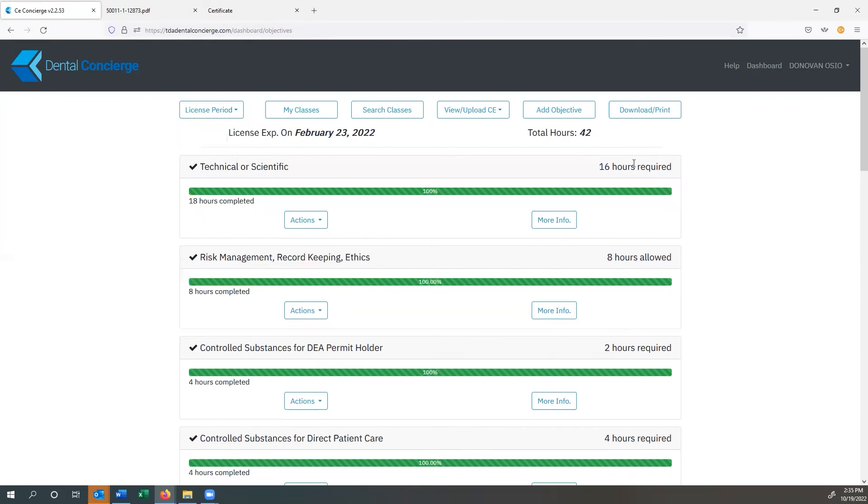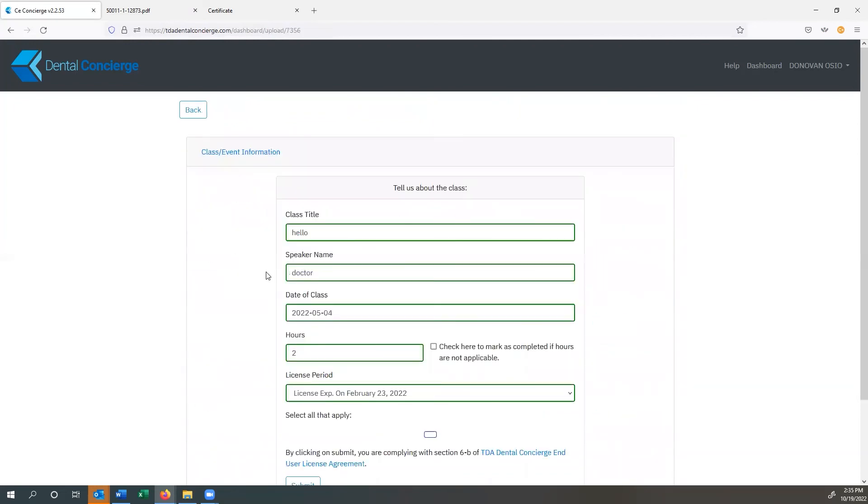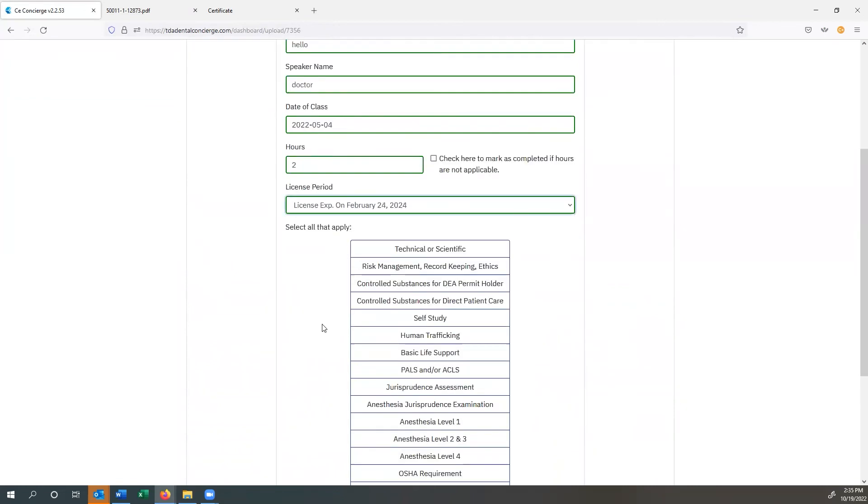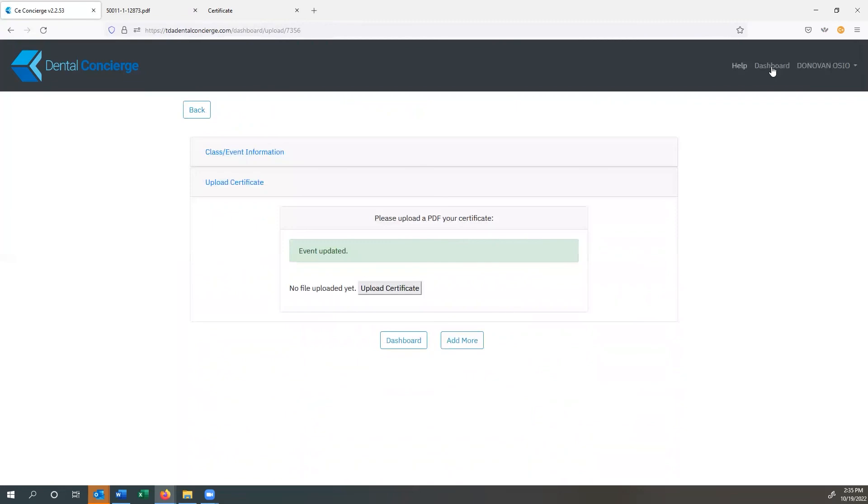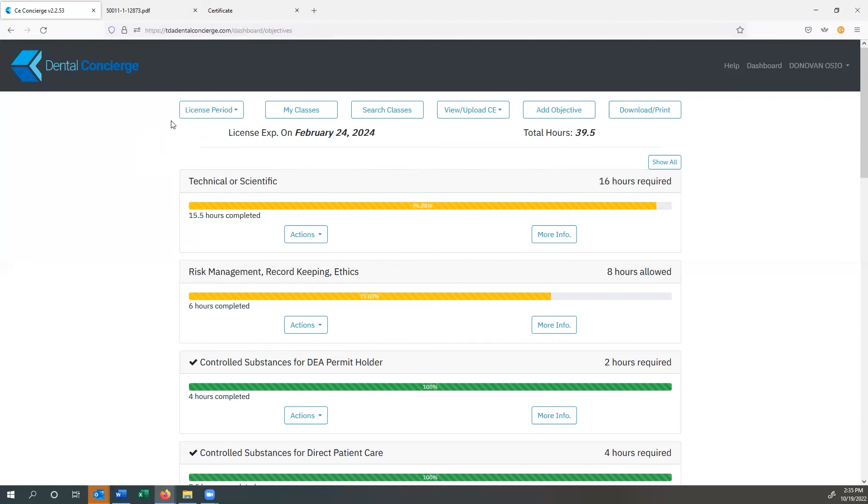Now we're going to view added CE and I'm going to edit. I'm going to say that this was actually in 2024. Then I submit it. I can go back to my dashboard and you can see that this is now no longer meeting the requirements. If I go to February 2024, you can see that I'm back up to 15 and a half hours. So the nice thing is that because you can't carry over certain hours, you have the ability to cross-reference from one license period to another instead of being stuck trying to delete it and then add it all together again. So you have a lot of flexibility.